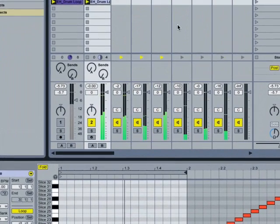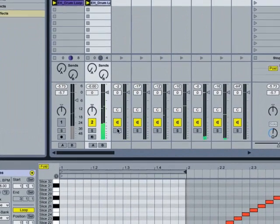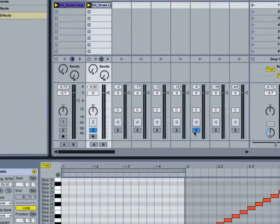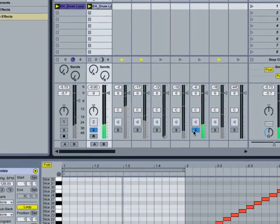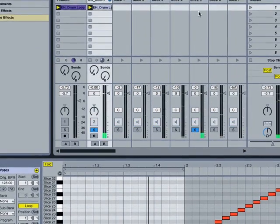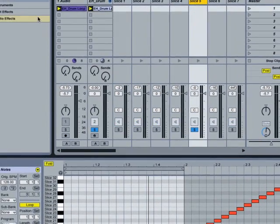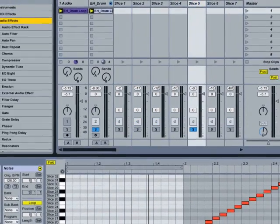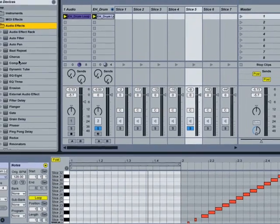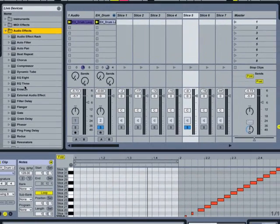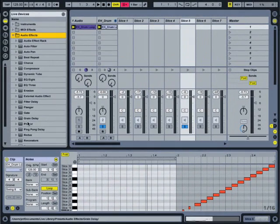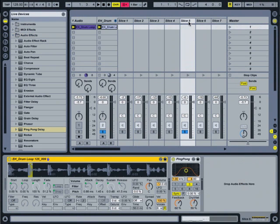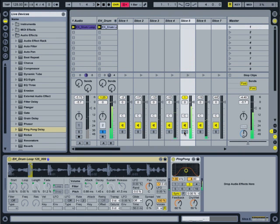The other thing this allows me to do, if I want to go ahead and solo a track. Okay, let's take slice five. We'll go over to our audio effects browser and we'll call up one of Live's internal effects. In this case, let's take a ping pong delay, drag that right onto the individual track slice five.